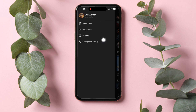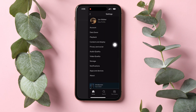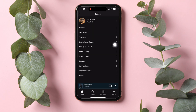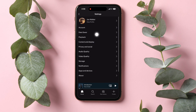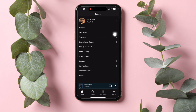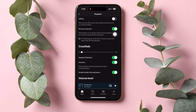Tap on Settings and Privacy. Once you're here on this page, you will get to see all of these options available. From the options, tap on Playback.